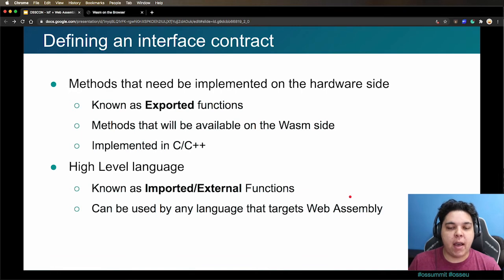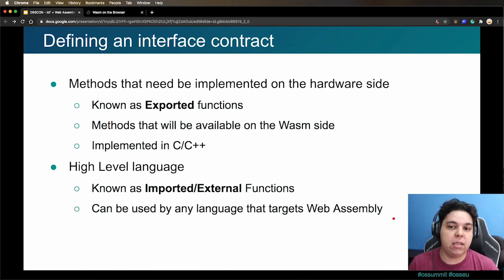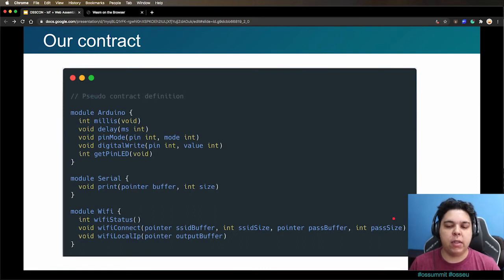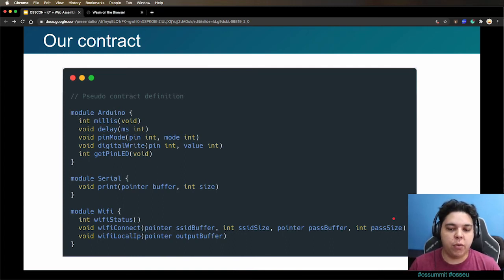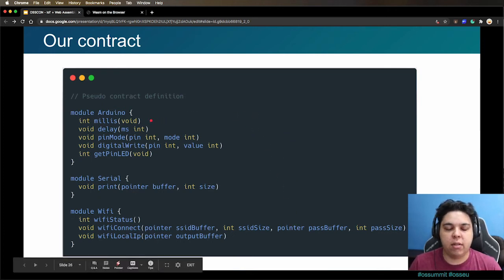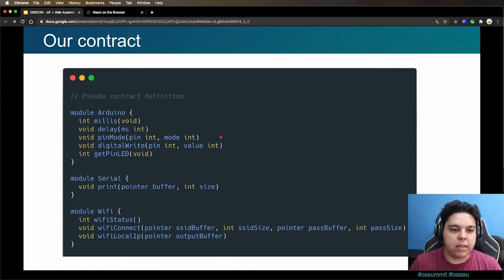After we define those interfaces and implement them on the hardware side, other languages with WebAssembly targets can also use those external functions — for example, C++ could also be compiled to WebAssembly and use those same functions. This is our pseudo-contract — think of it like a protocol buffer-style definition that could potentially generate code. We define three modules: the Arduino module with a millis function returning system uptime, a delay function receiving milliseconds, pin configuration, GPIO configuration, pin toggling, and a function to return the default internal LED pin.